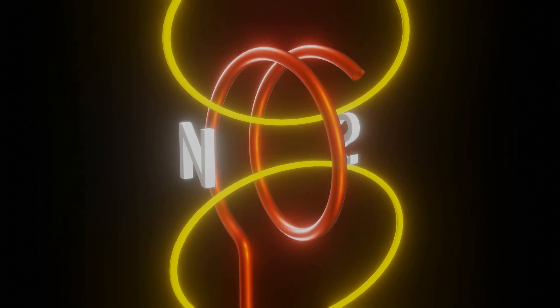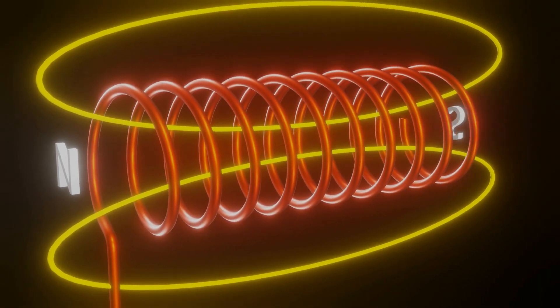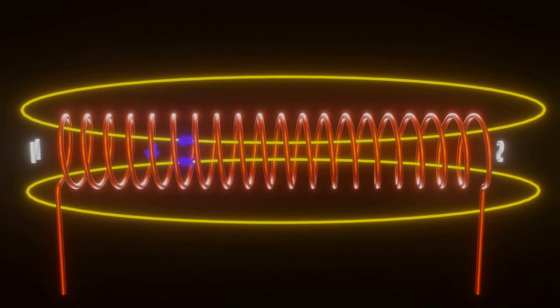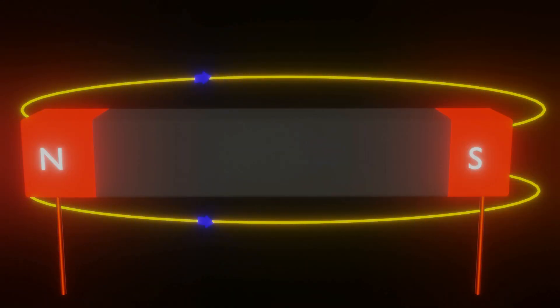Now, let's increase the number of turns of the coil to convert it into a solenoid. Now, the magnetic field is looking like a bar magnet.